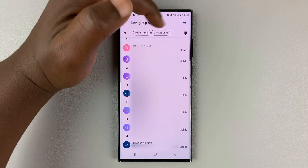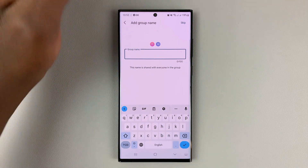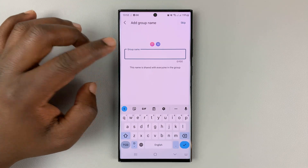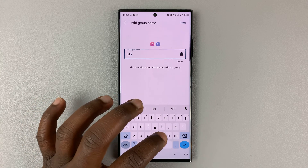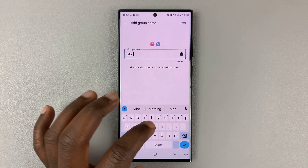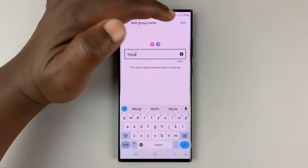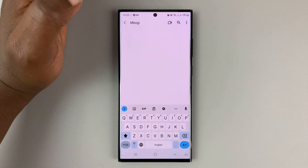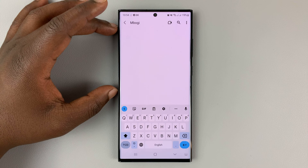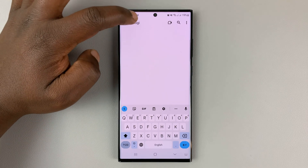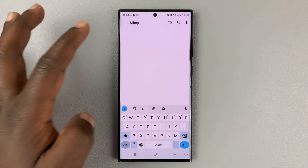After you select the members of the chat group, tap on 'Next' and then you can give your group a name. So let's call it that. Once you name it, tap on 'Next' and the group chat page will open. At the top you have the group name, and of course you can start chatting.